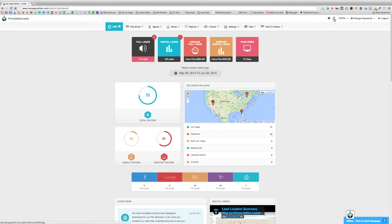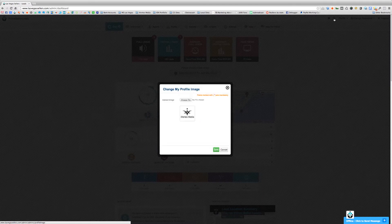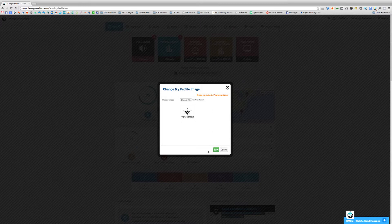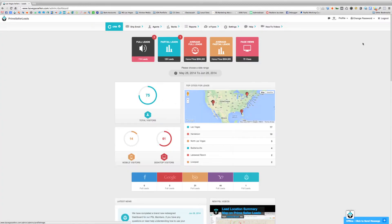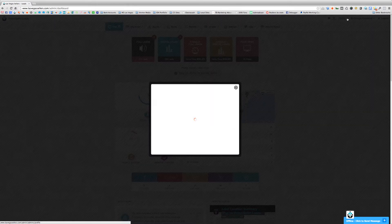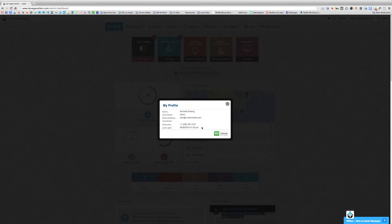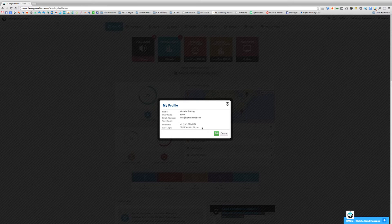Moving over, you'll see an icon here. We can go ahead and upload a new icon for your profile image, so you can choose anything you'd like to appear there. The next button is for your profile, just like it normally was before. All of your information will be set when we set up your site for you. However, if you'd like to change your name, email address, text email, or phone number, this is where you would do it.